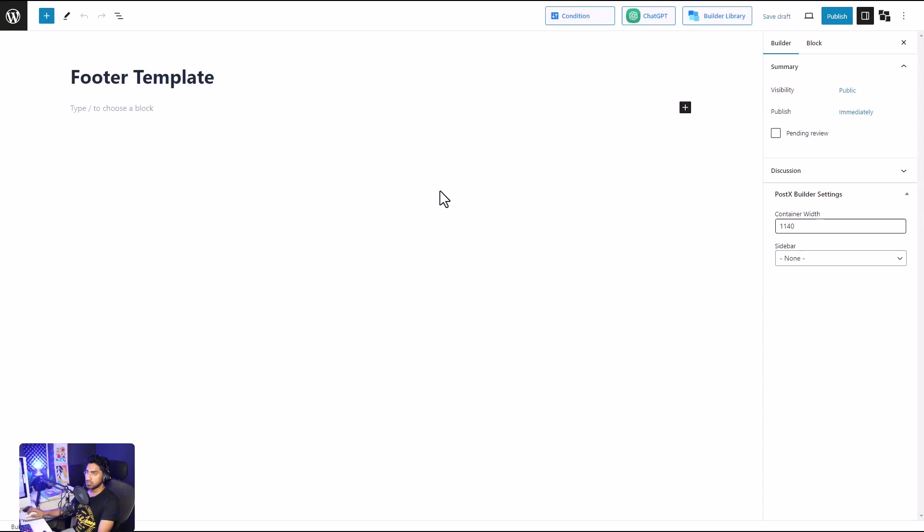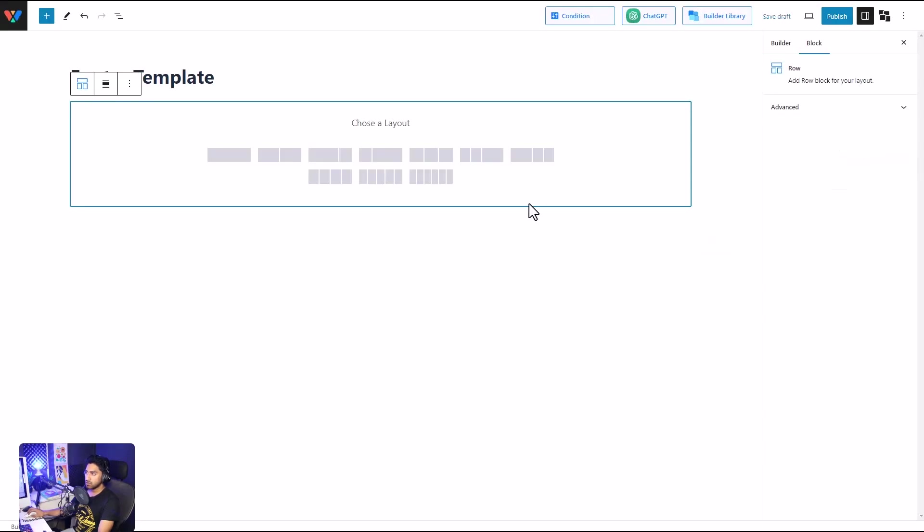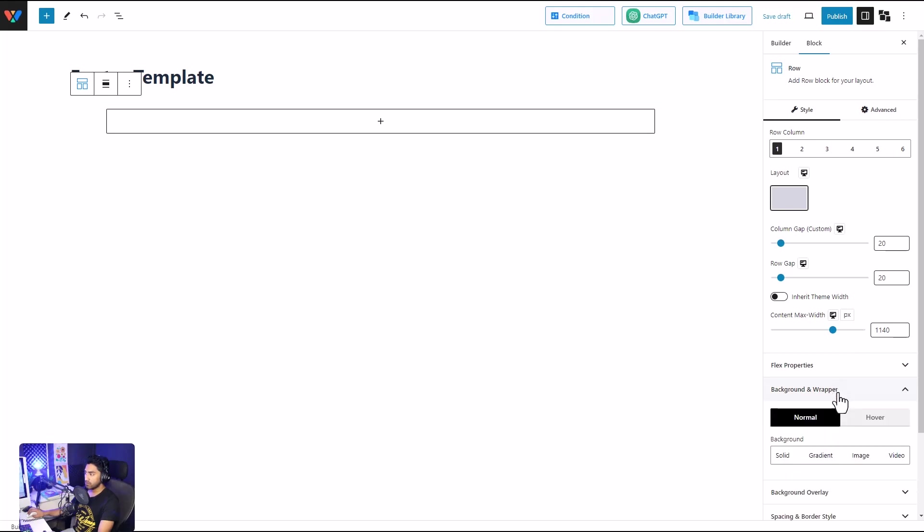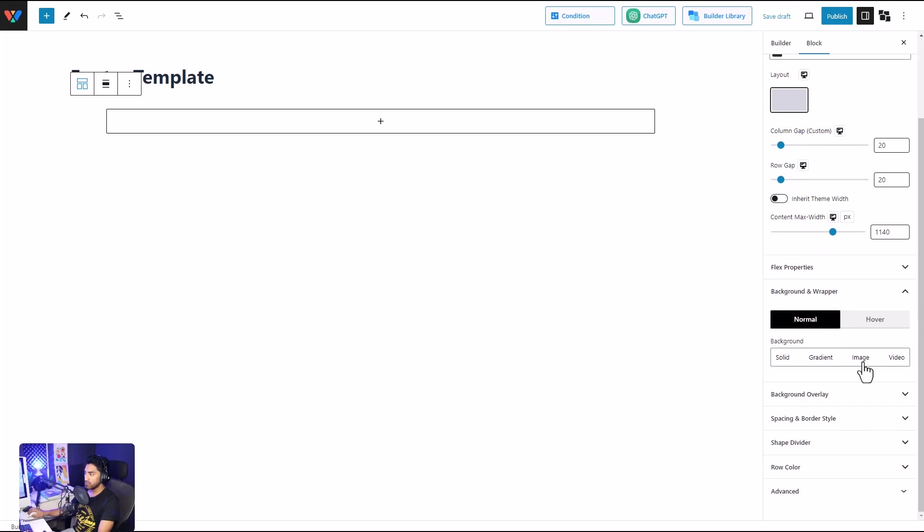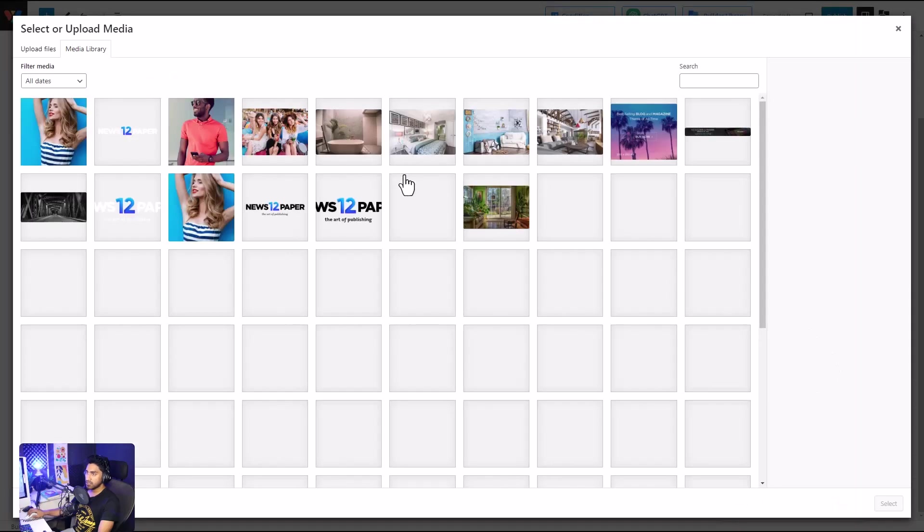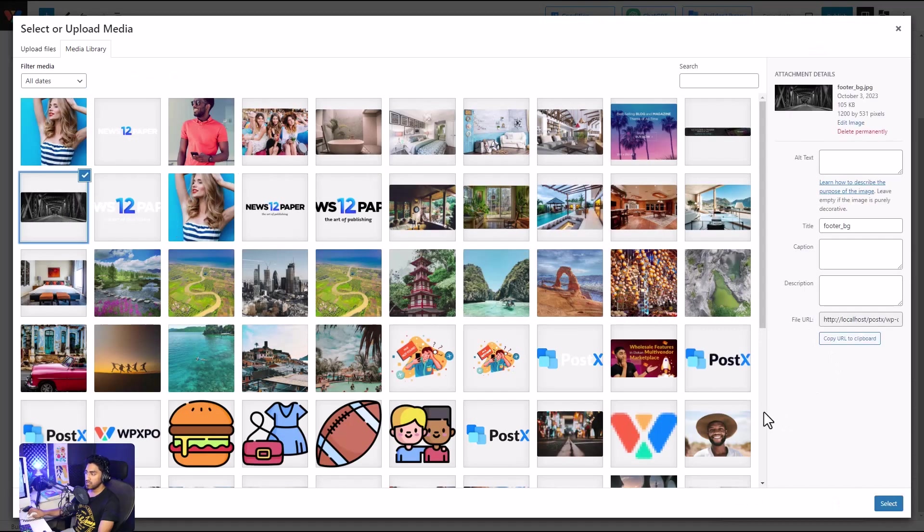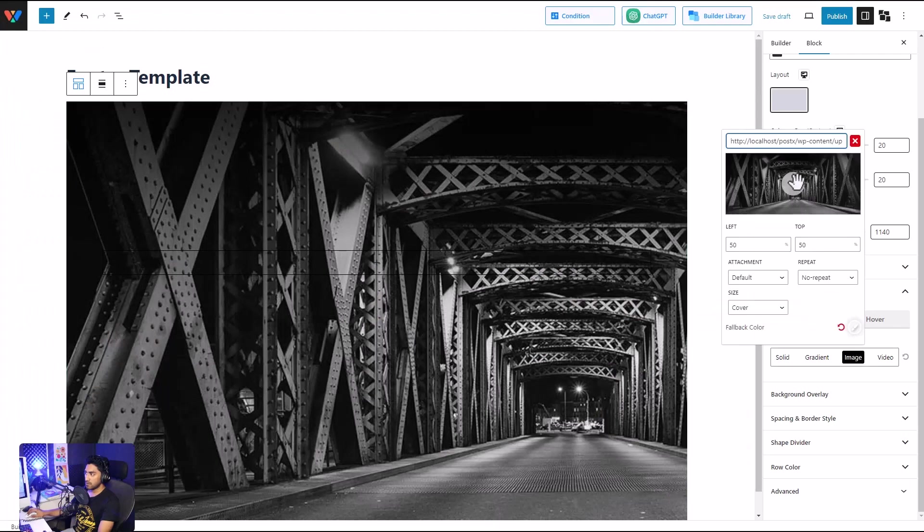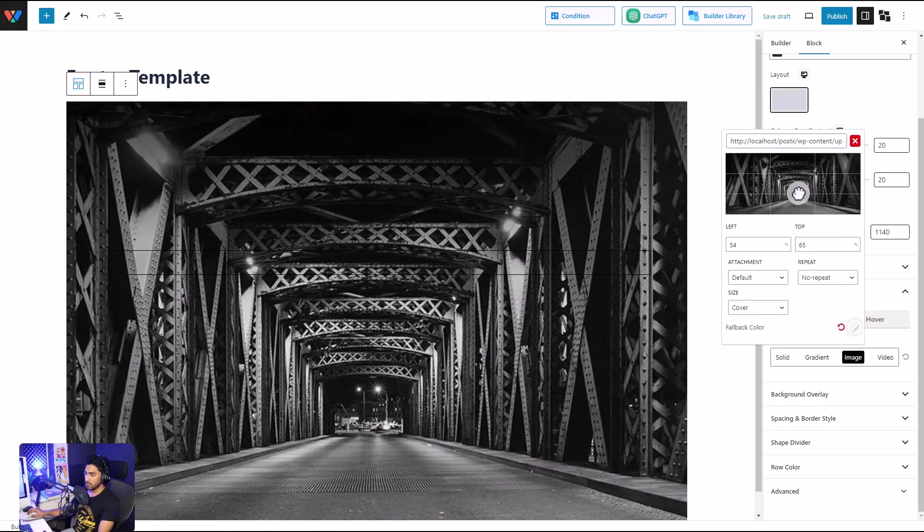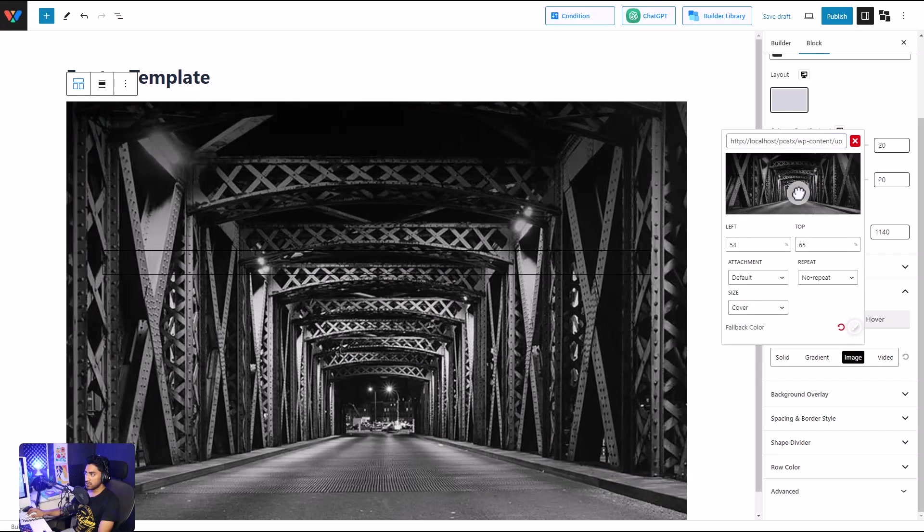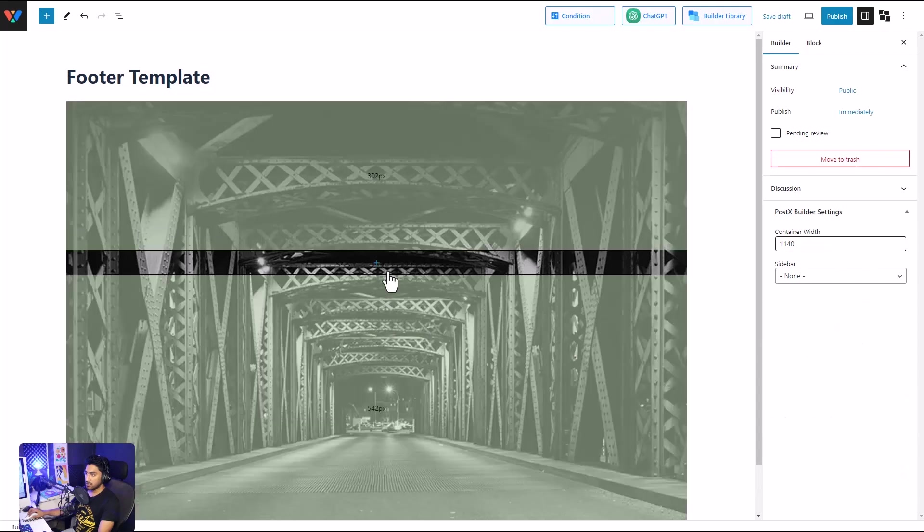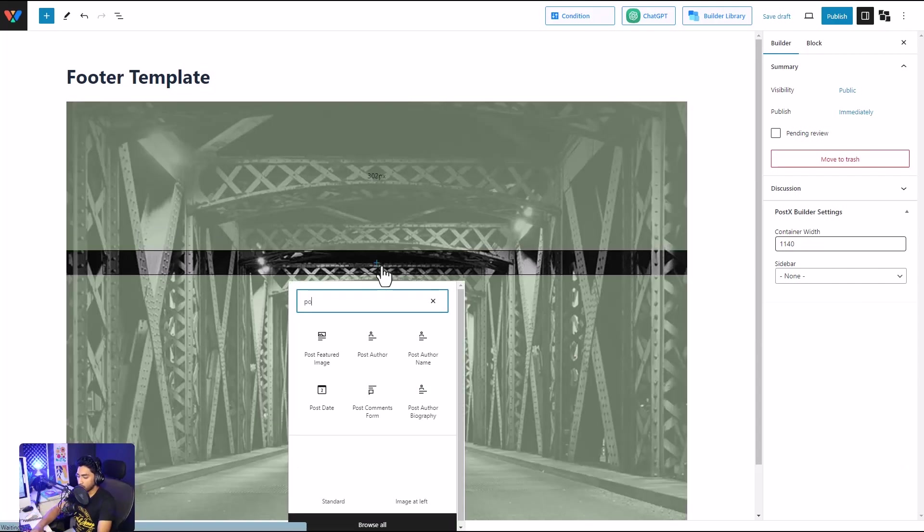Start from scratch, the column. Let's take the entire block, and to change the image background, we'll go to background wrapper, select image, select image from our media library, then search the setting, then we insert the post list. And there you go, our footer is ready as well.